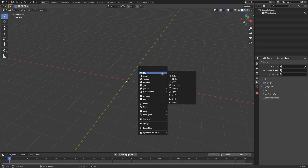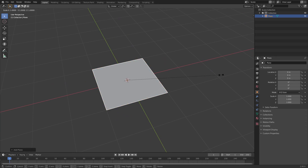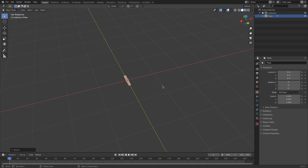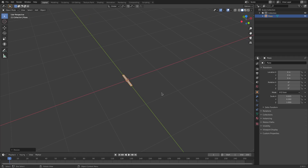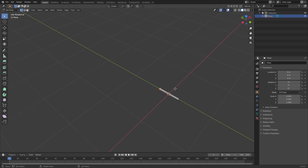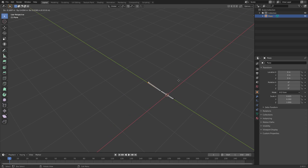I'm gonna hit Shift+A and search for a mesh plane, click that in, and then hit S X to scale it inward, and S Y to scale it as well — maybe a little bit skinnier. Then I'll hit Tab to go into edit mode and hit B to box select these two vertices to get a nice little angle.